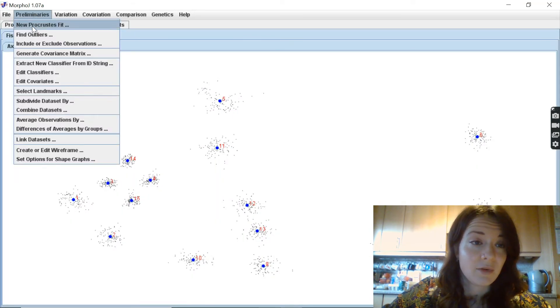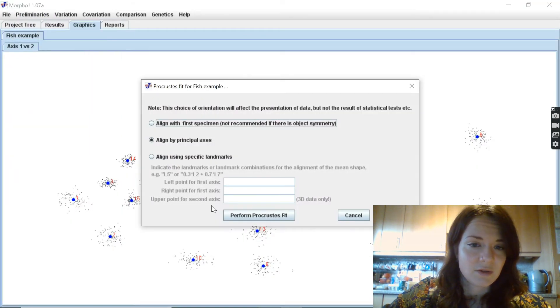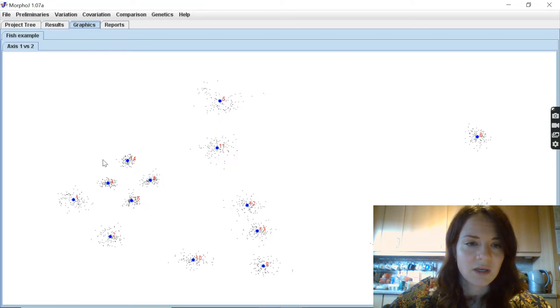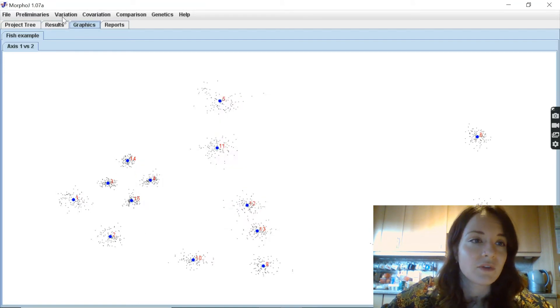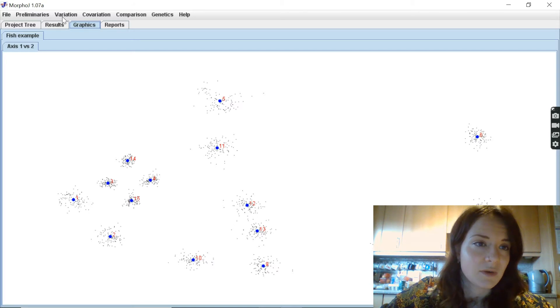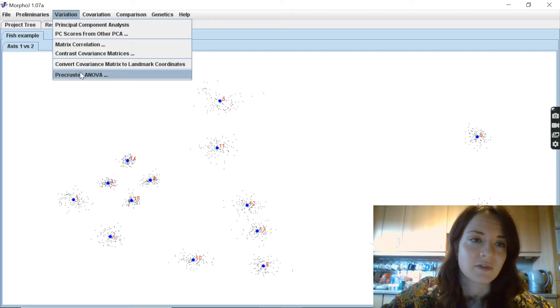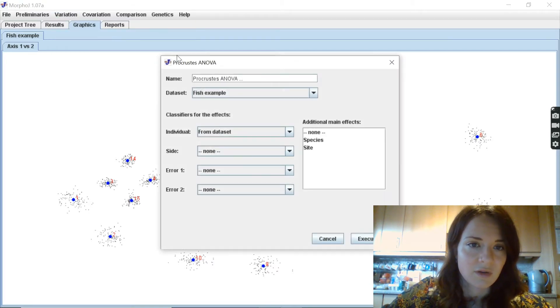We can do a Procrustes fit on these coordinates, and then next, once we've done the Procrustes fit, we have our Procrustes coordinates and we can do the Procrustes ANOVA.